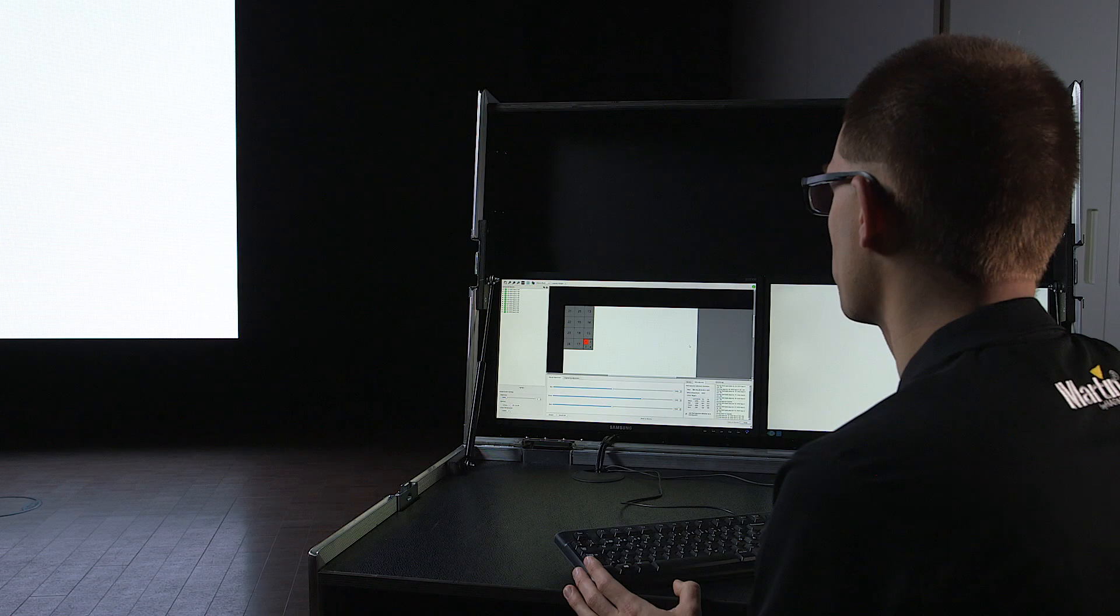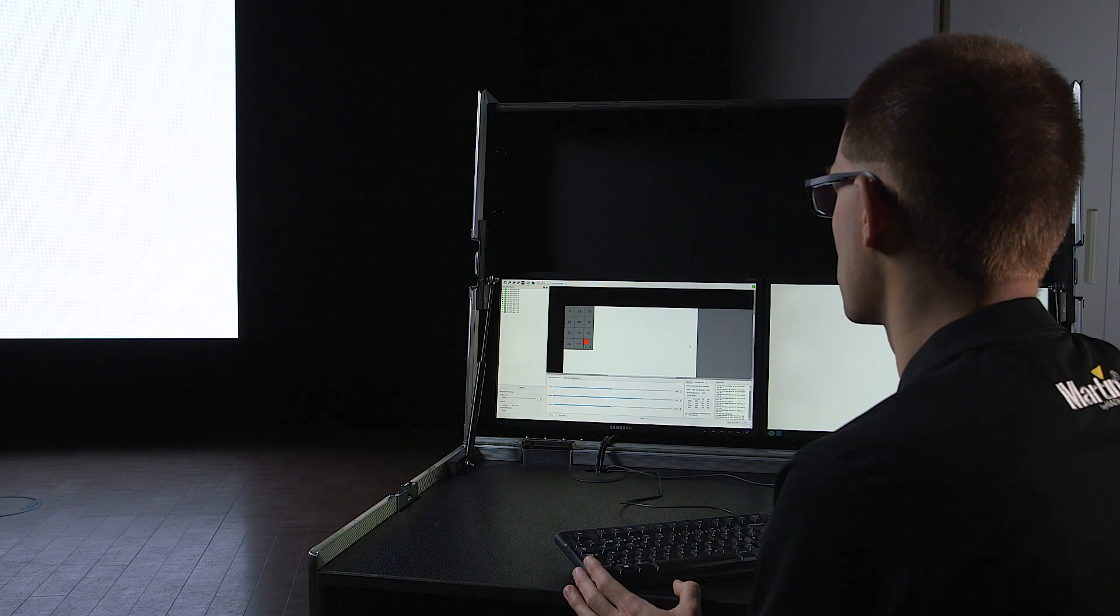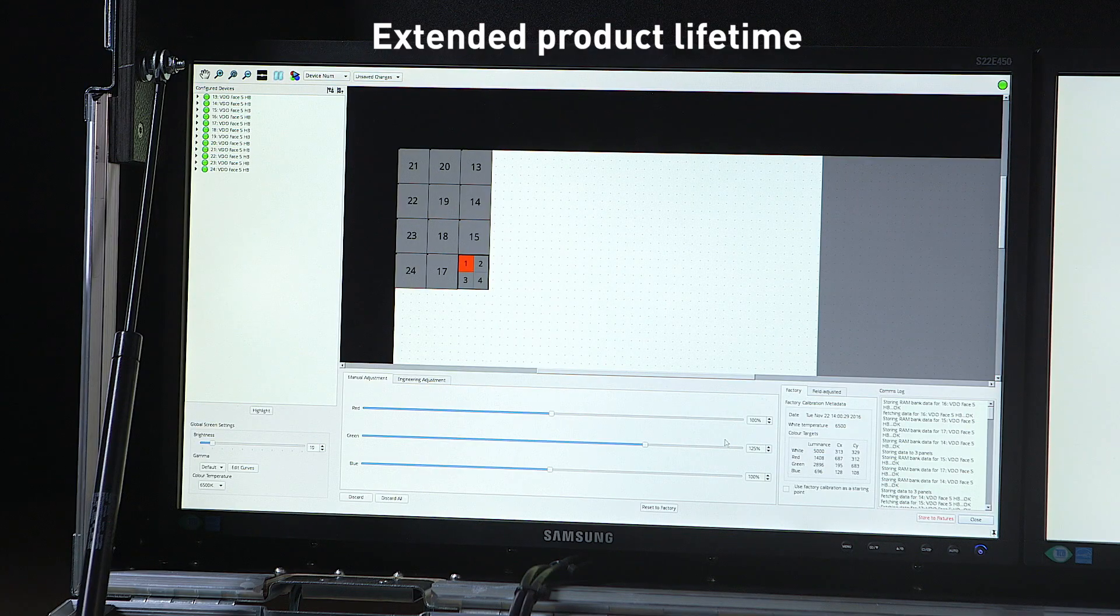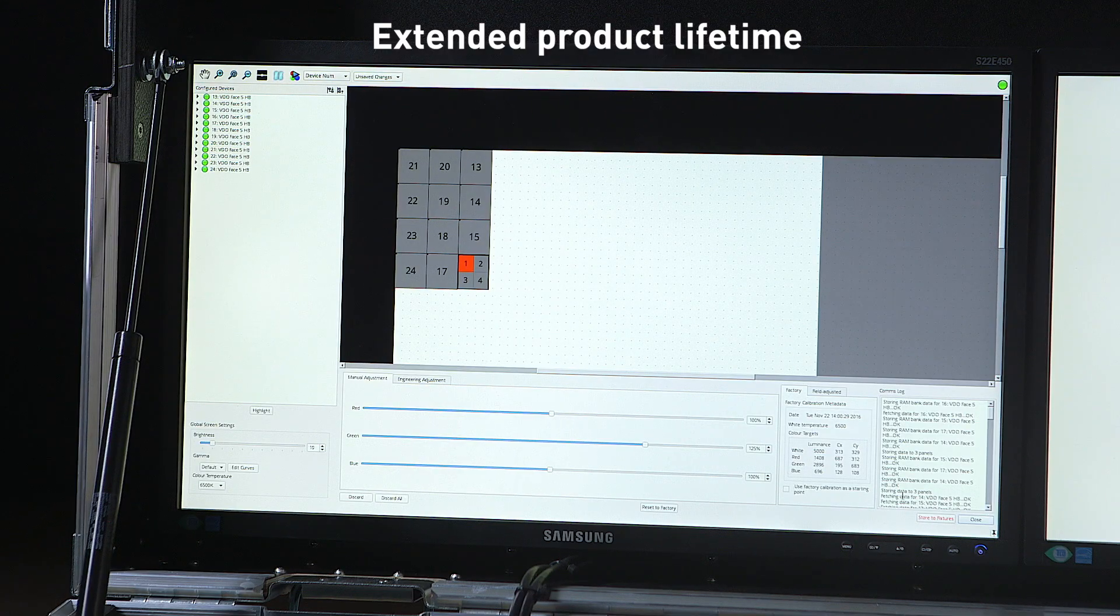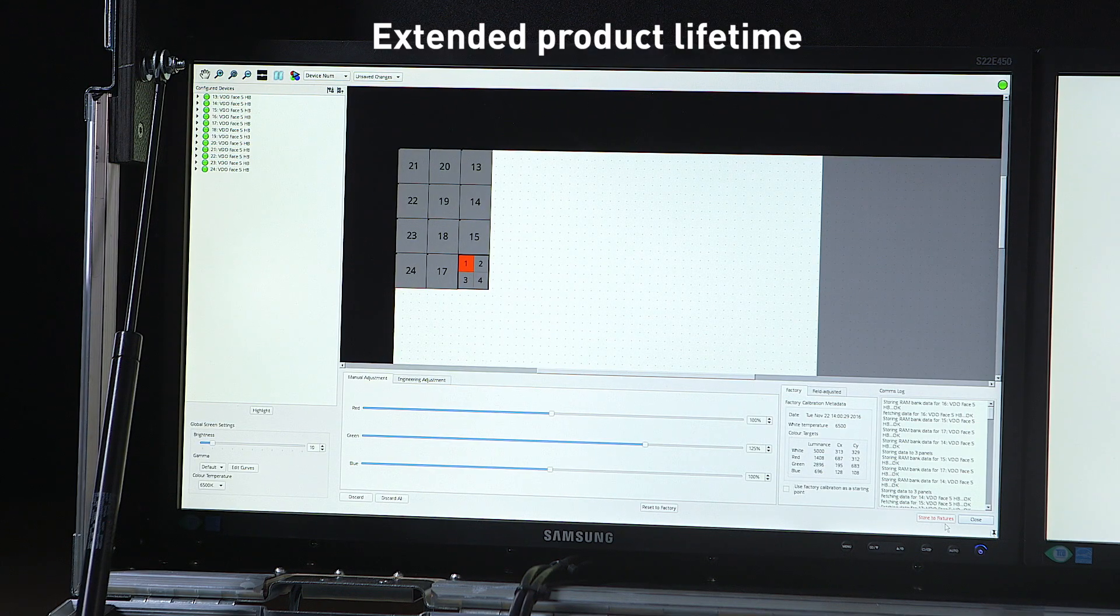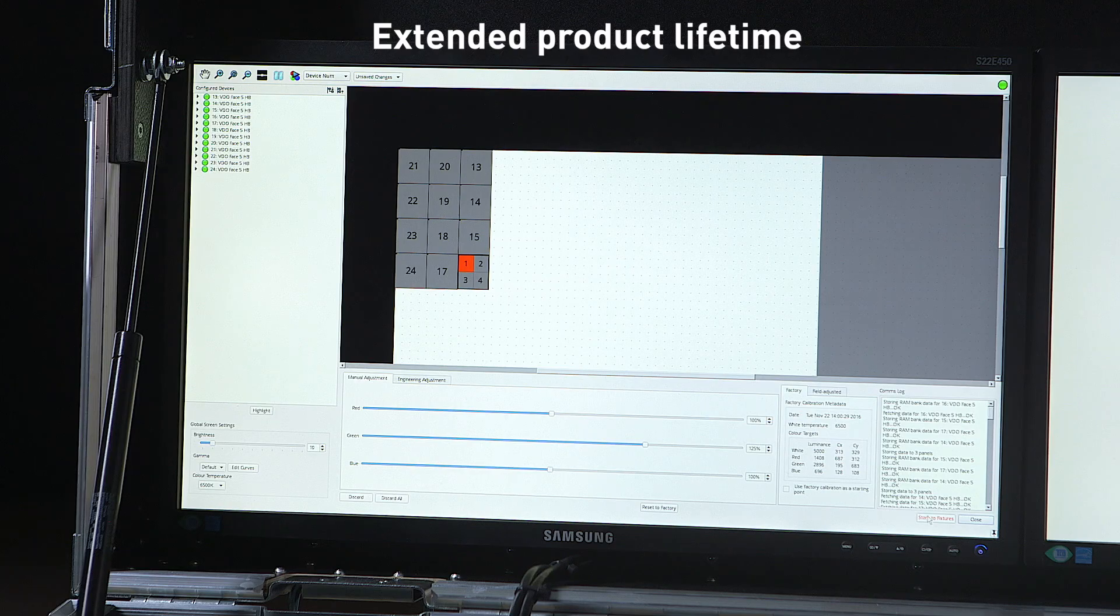Once you've made your adjustments and are happy with the result, you can store all these offsets back into the memory of the individual LED modules so that they are permanently stored for future usage.